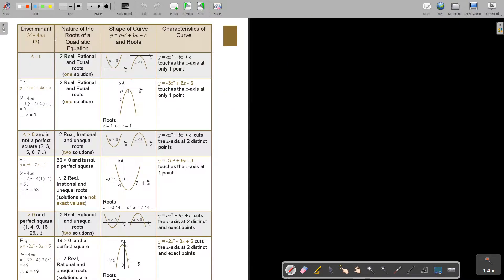Now, if the discriminant is equal to zero, then you will say it has two real roots, but they're actually real, rational, and equal roots. So it's two, but they will be the same value.